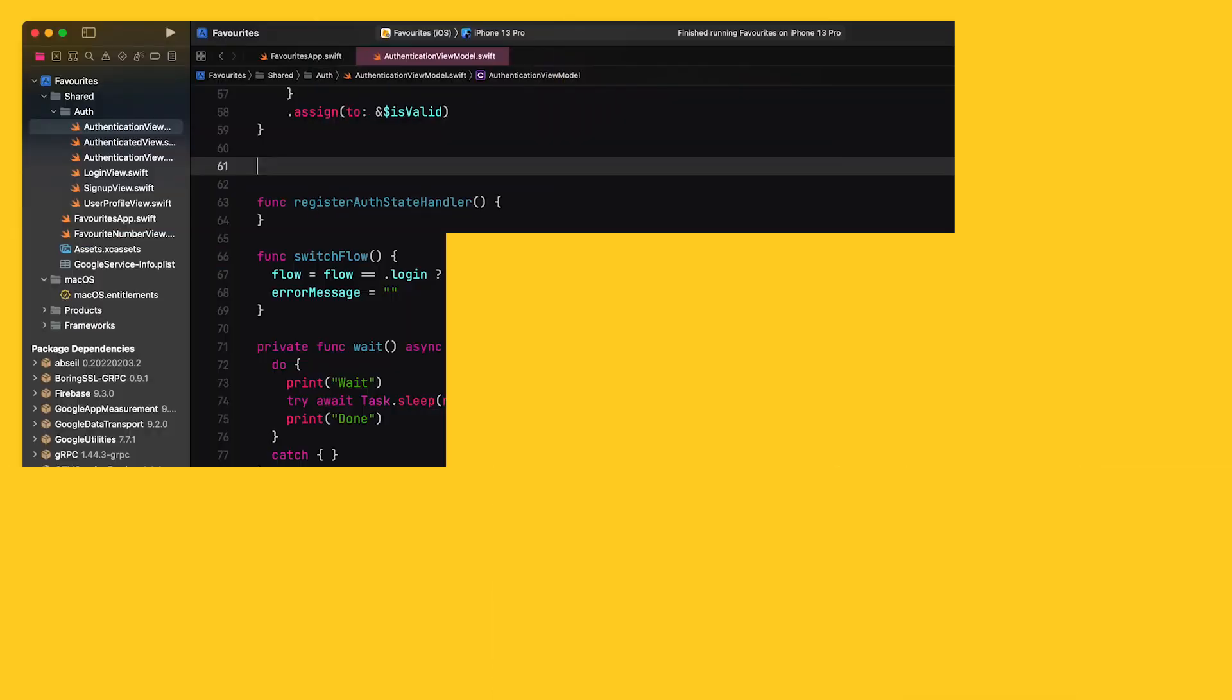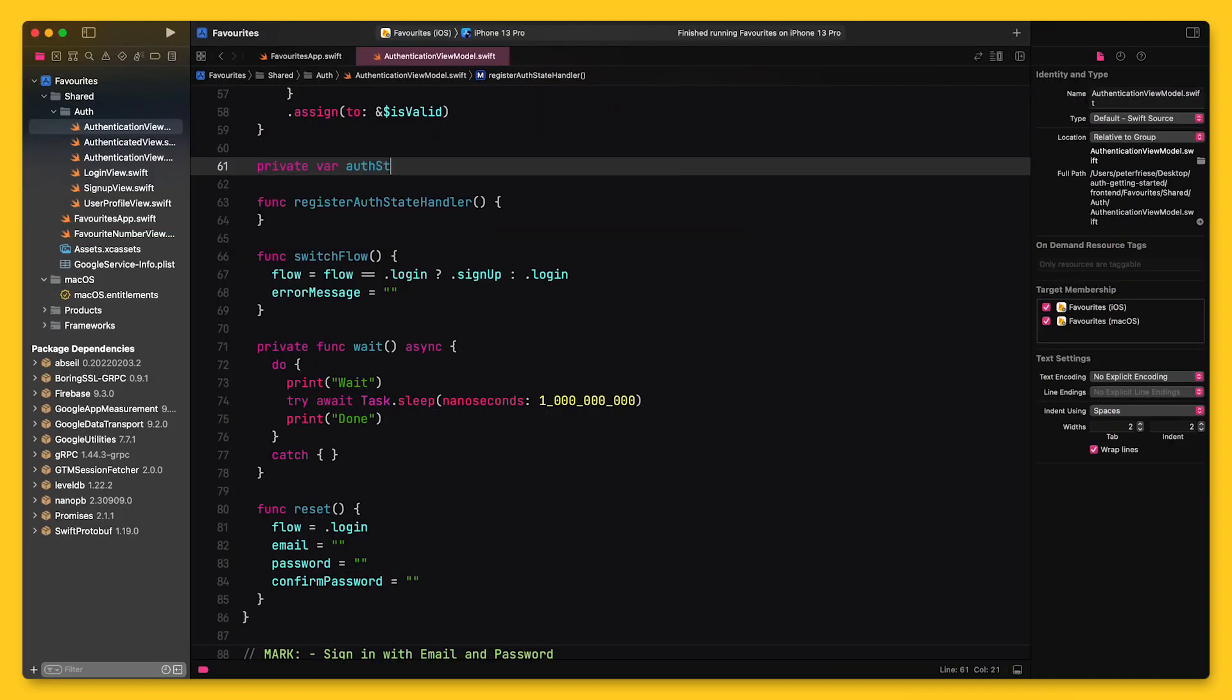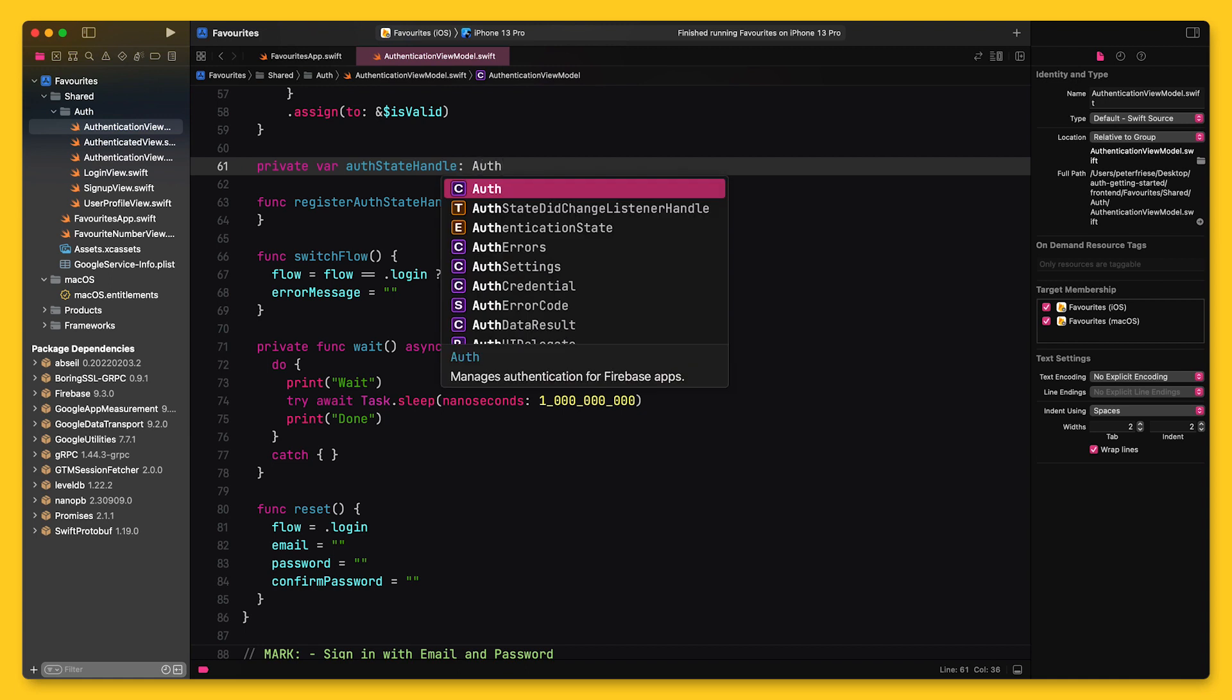Firebase Authentication has a really nice feature that allows us to listen to the authentication state of the application. It's called AuthenticationStateListener. So let me go ahead and implement this listener.